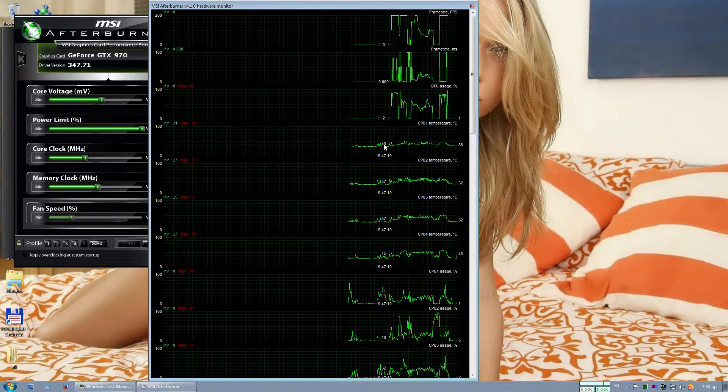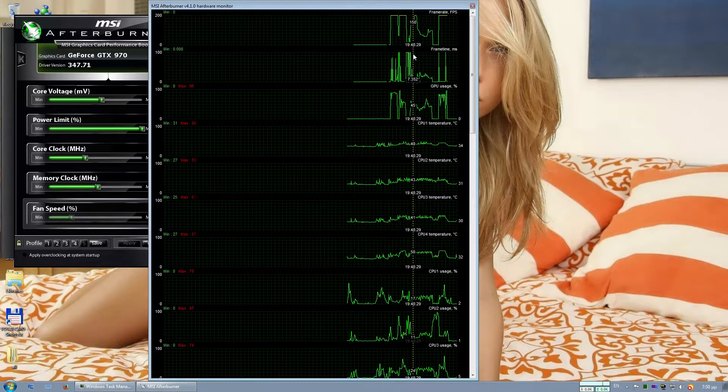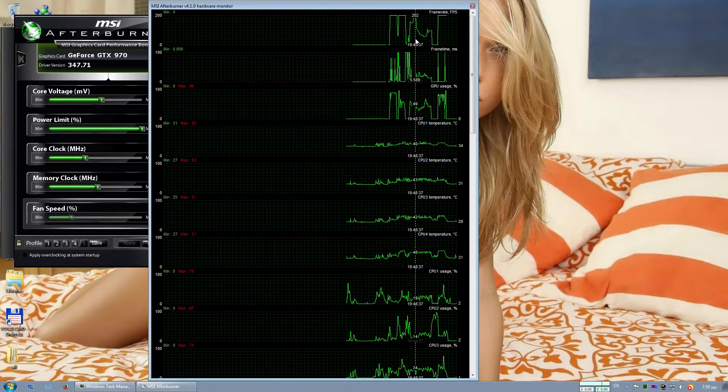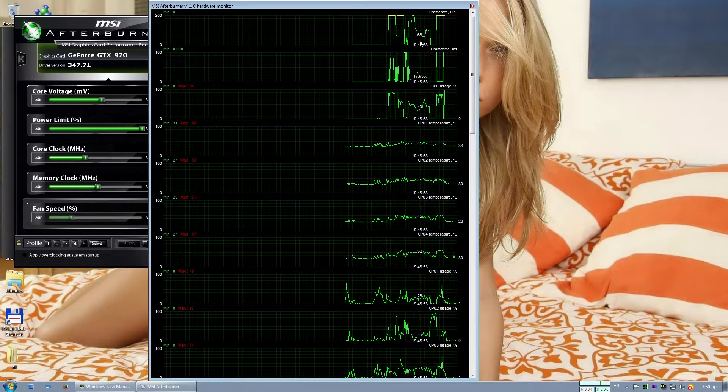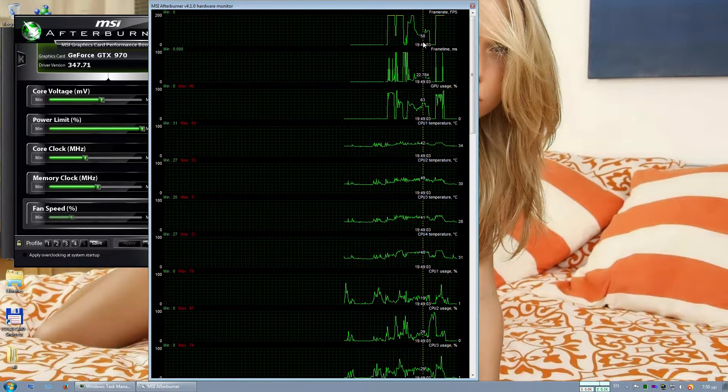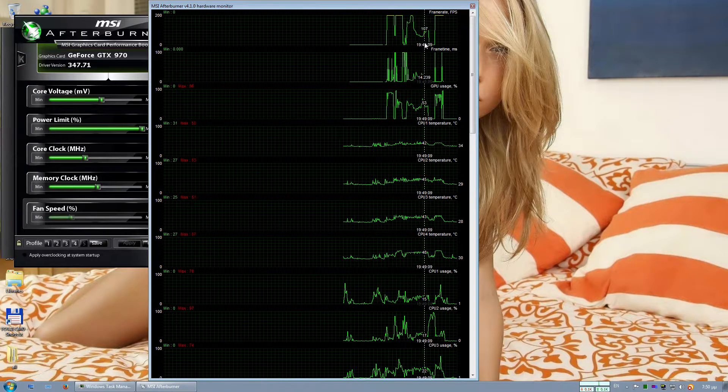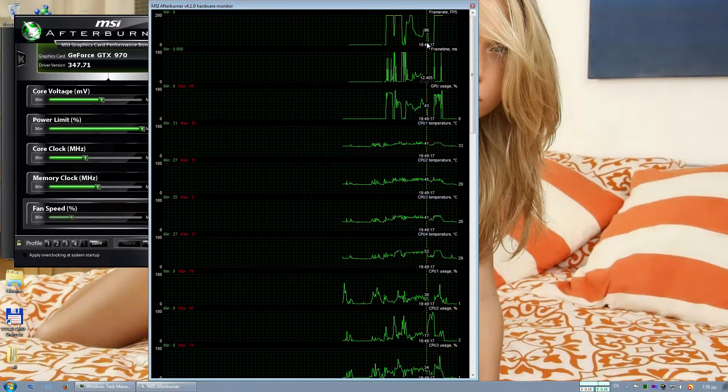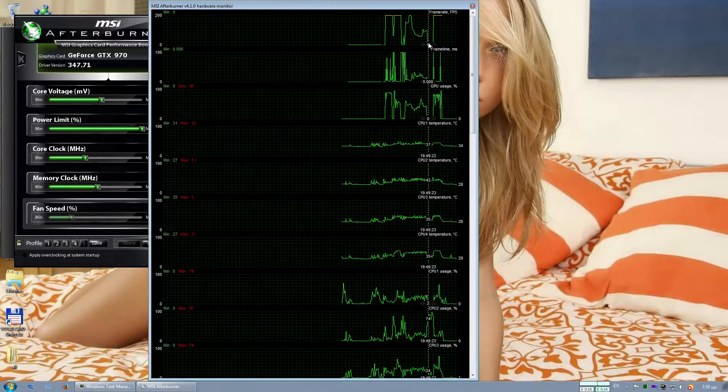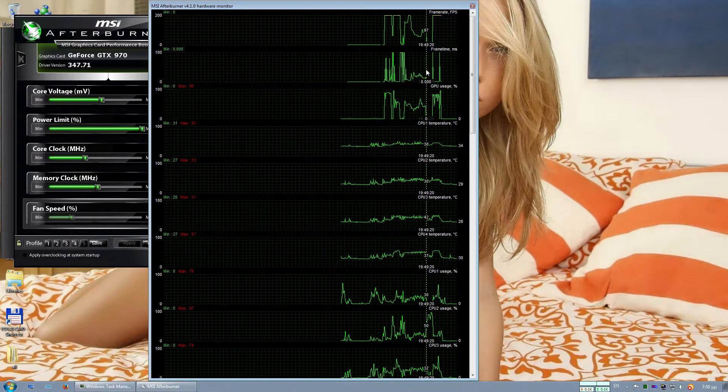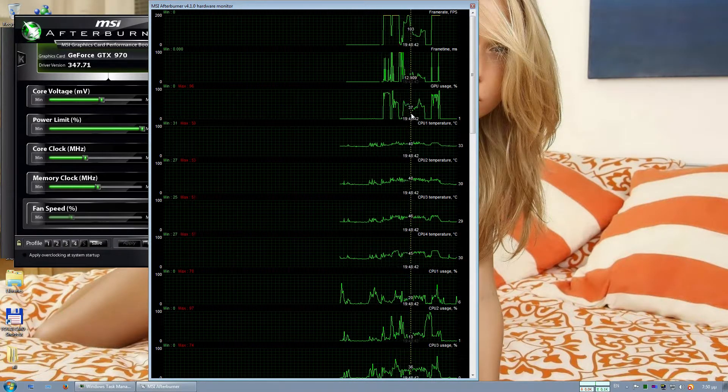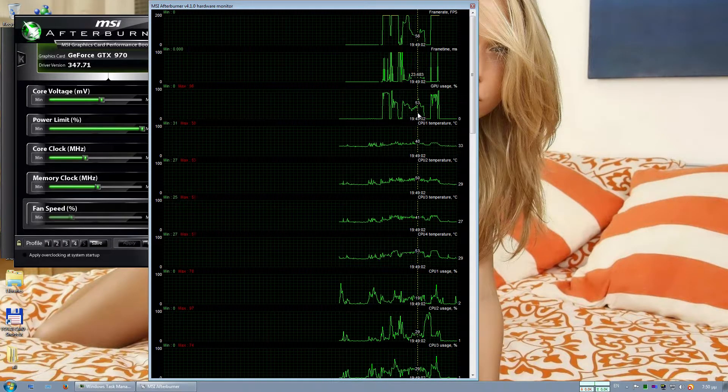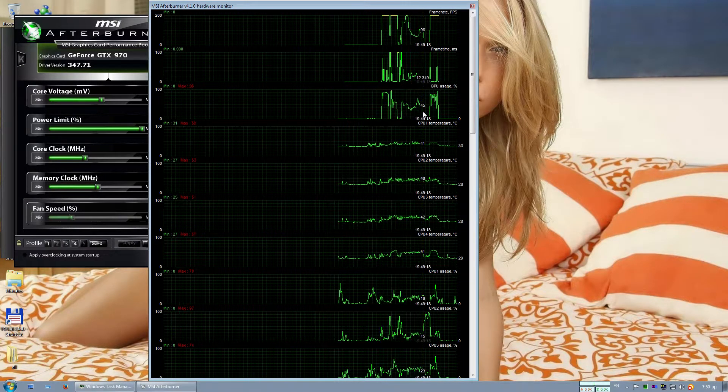Let's see MSI Afterburner. The benchmark starts with very high frame rate and gradually drops to around 60 and a little bit lower, but still very close to 60 all the time, even in this big battle. GPU usage, of course, is far from being at maximum.